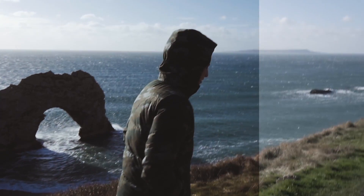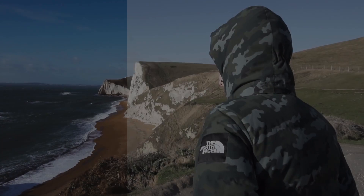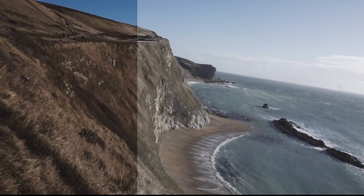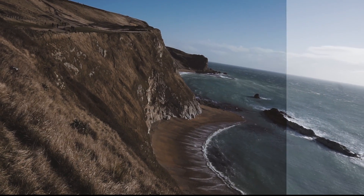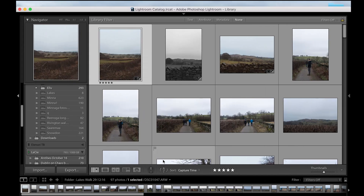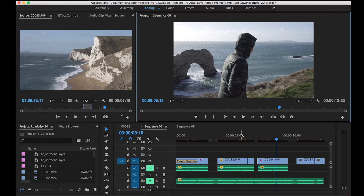Hello everyone. Today I'm going to show you how you can create your own LUTs for your videos in Lightroom. I find this way very good if you want to keep your videos and images alike, because I edit in Lightroom quite a lot and I would like my videos to have the same feel. So I'm going to show you how I do this.